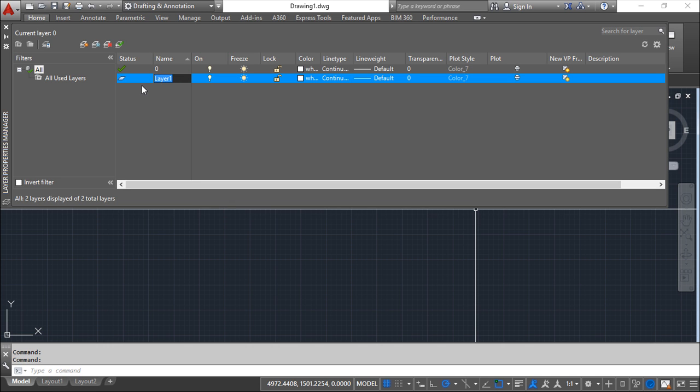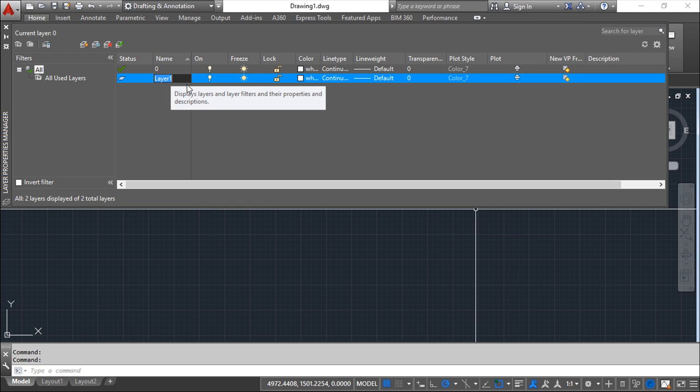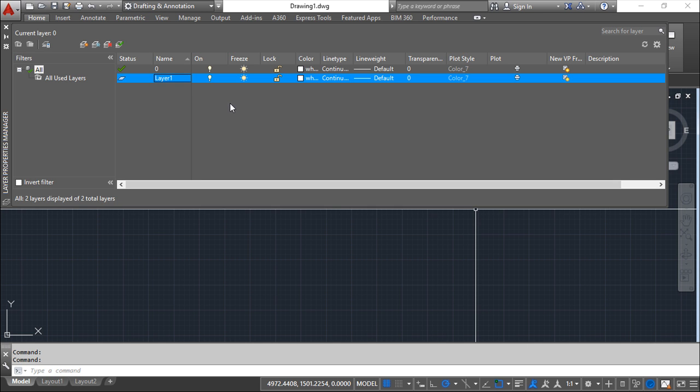By default, if you don't want to give it a new name, the system will say layer one and then two, three, four and going. But I will leave now this layer one just saying enter and I confirm. Anyway, whenever I want I can click on top of this and change the name.